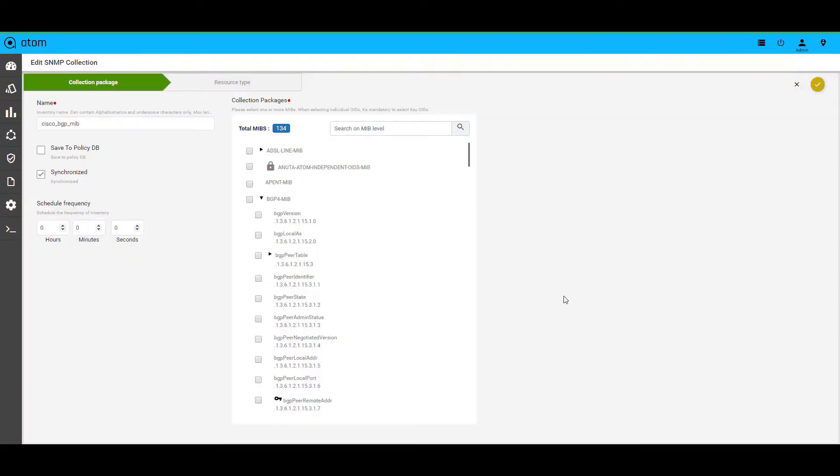Atom offers multiple SNMP MIBs out of the box. If there are specific requirements, you can download it from the internet and upload it to Atom. We support all the different MIBs in the industry today with respect to collection aspects. Using these MIBs, one can create collection profiles such as these.